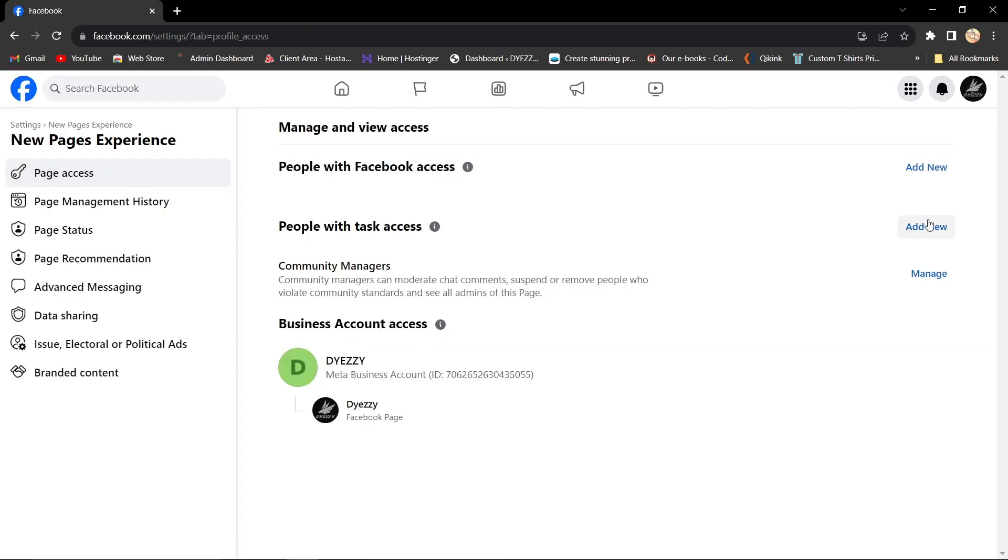Here, you'll find your admin list. To add a new admin, click on the Add New button.